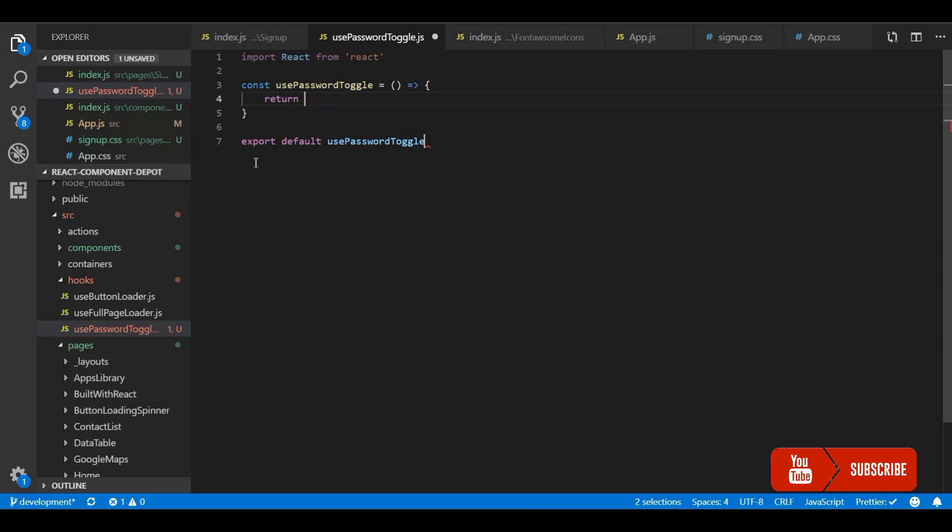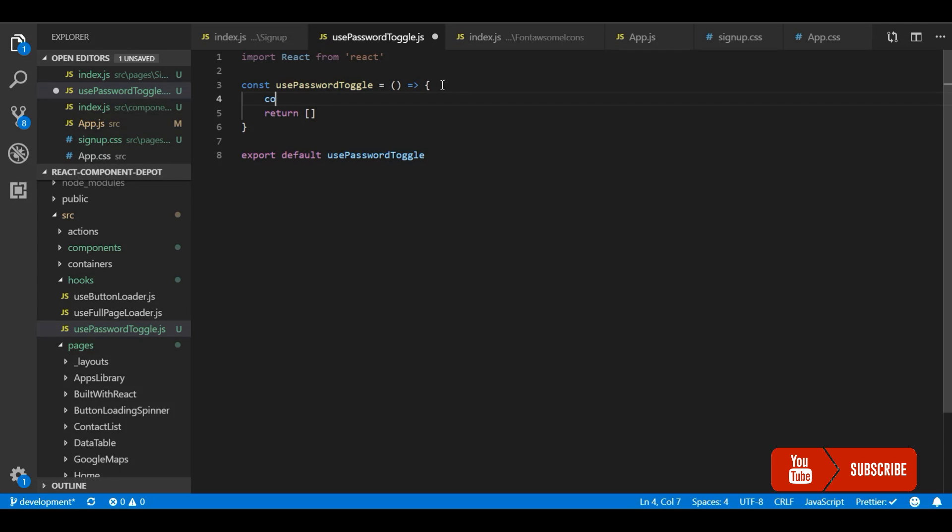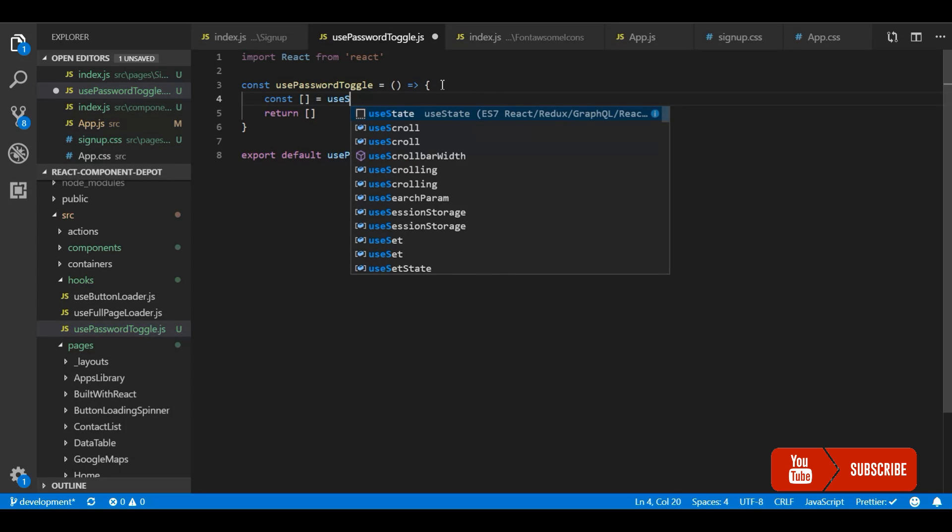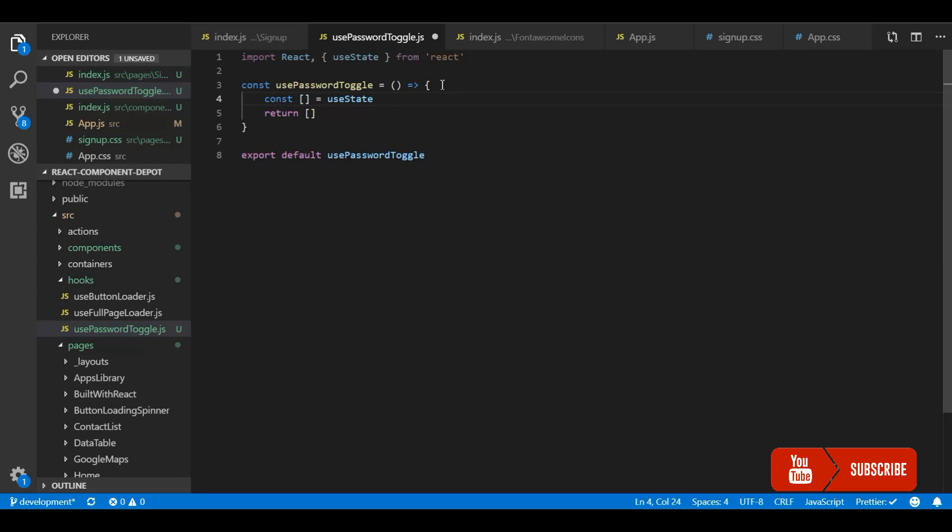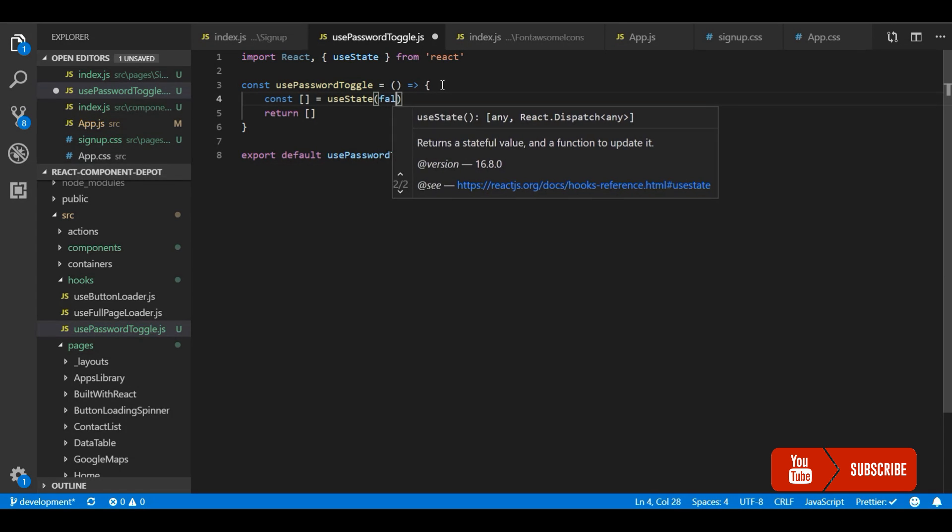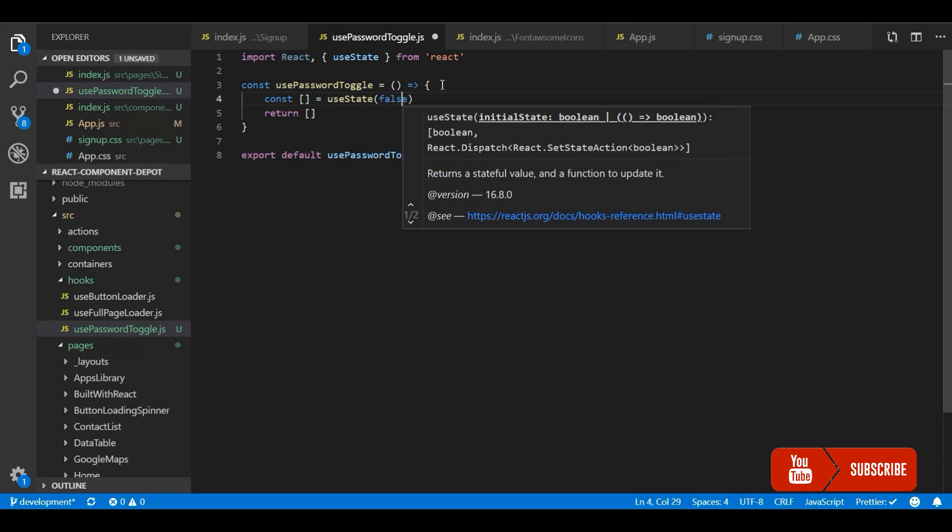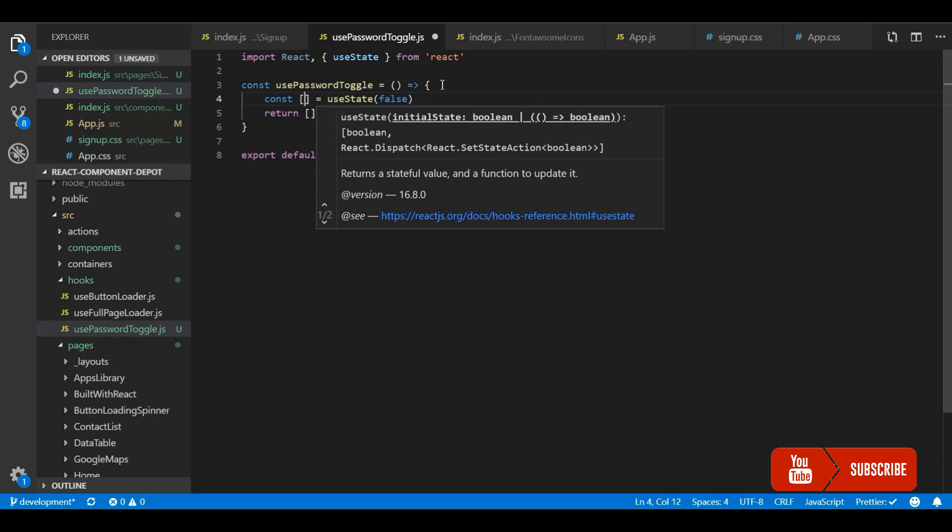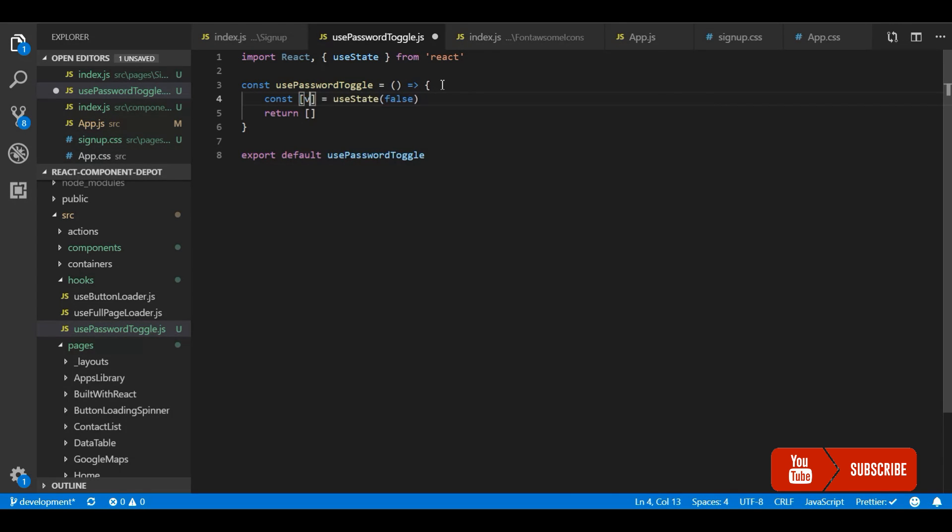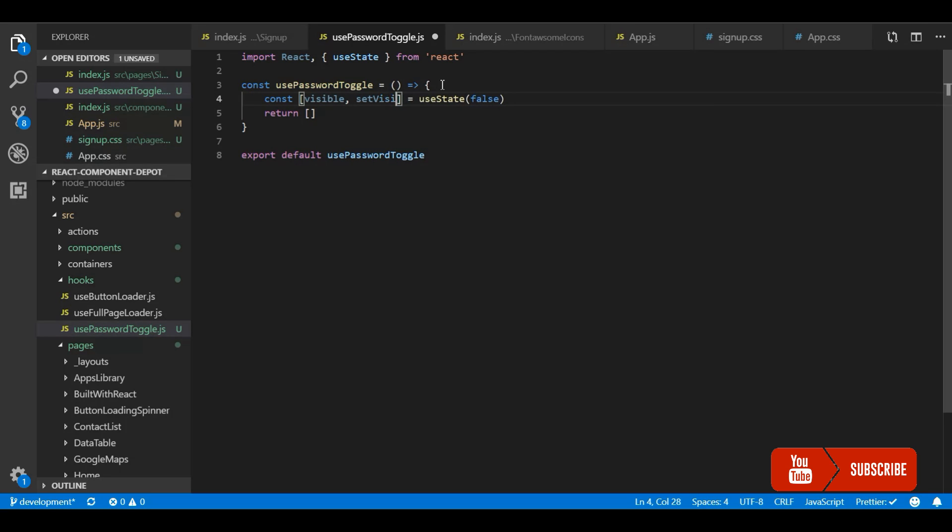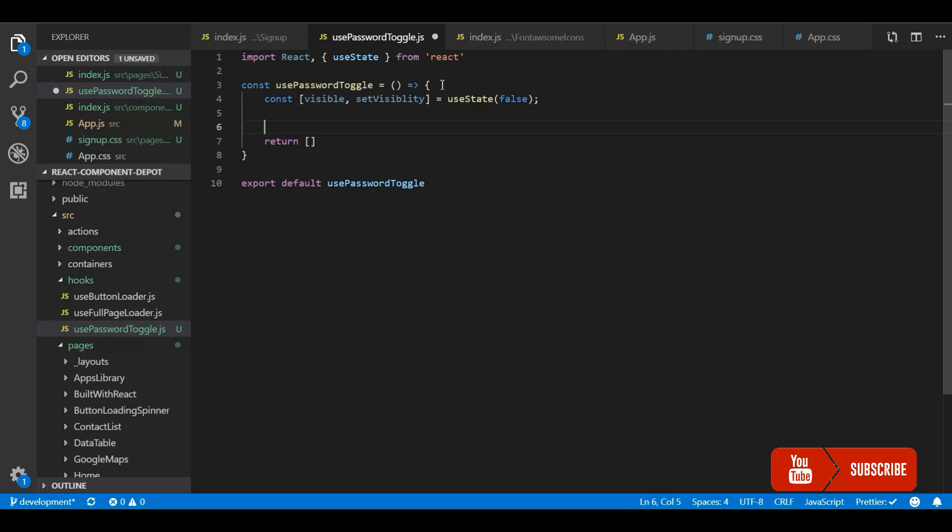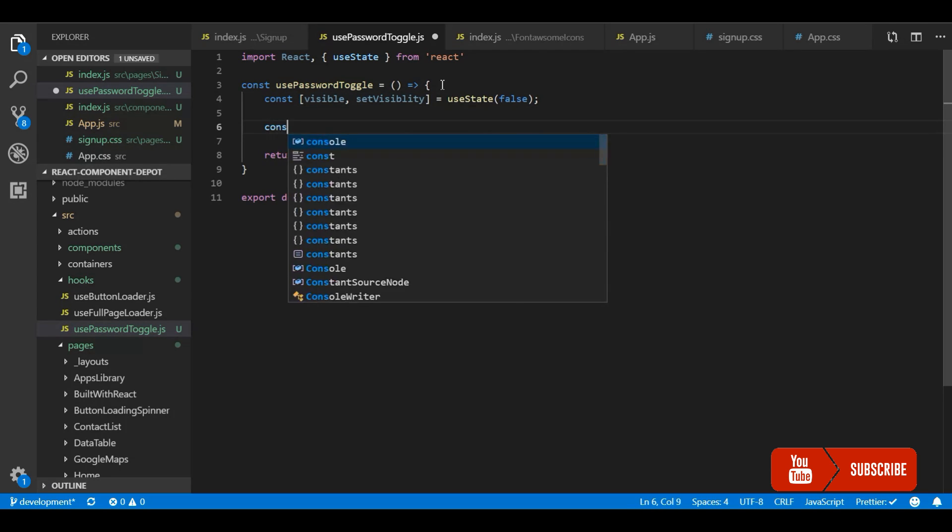So in this hook, this is going to return me two things. One is the icon, the eye icon, and the next one is the function, the type of the input field. So I am going to use a state here to change the eye with eye and eye slash icons. So it will be like visible. So I am going to create two things. One is the icon.